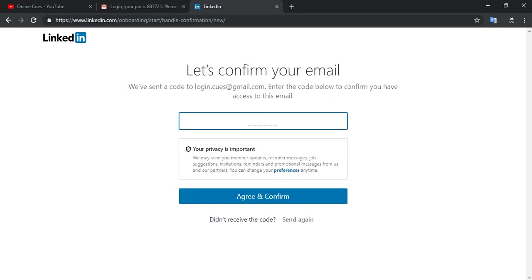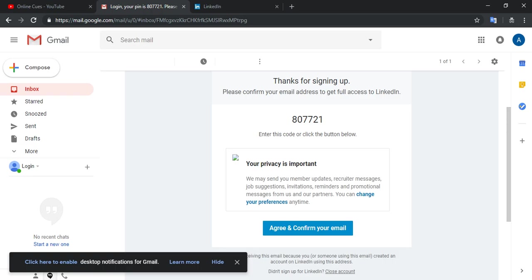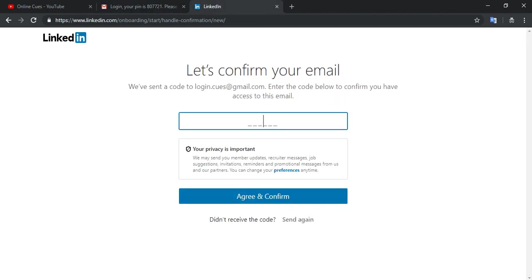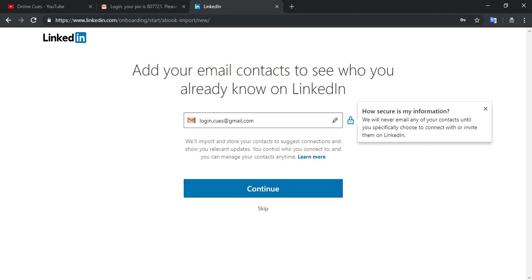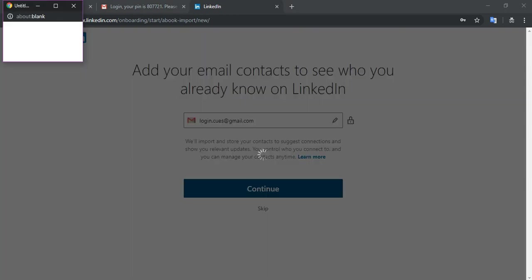So this is the PIN that you got to get in your inbox. Please confirm your email address to get full access to LinkedIn.com. So I'm going to copy and paste it over here and I'm going to agree and confirm. So I'm going to continue.